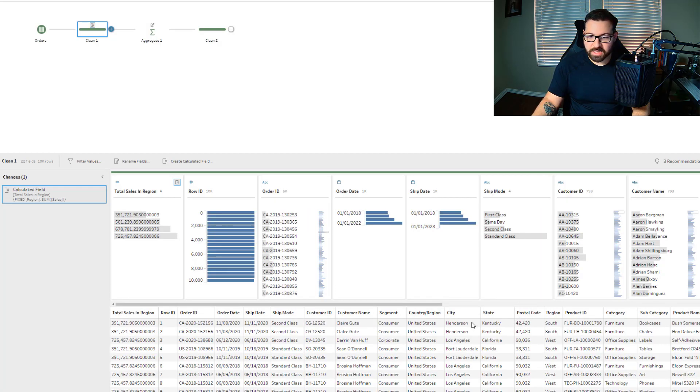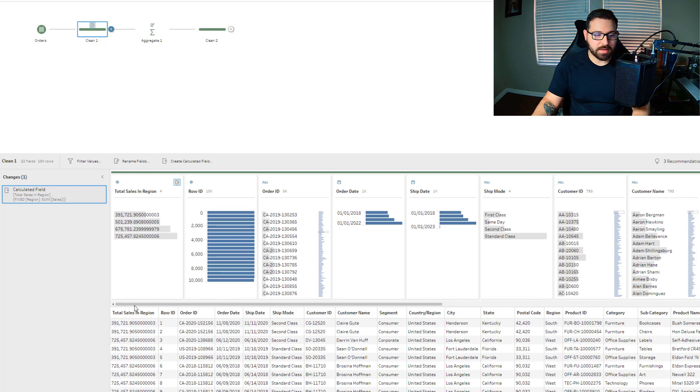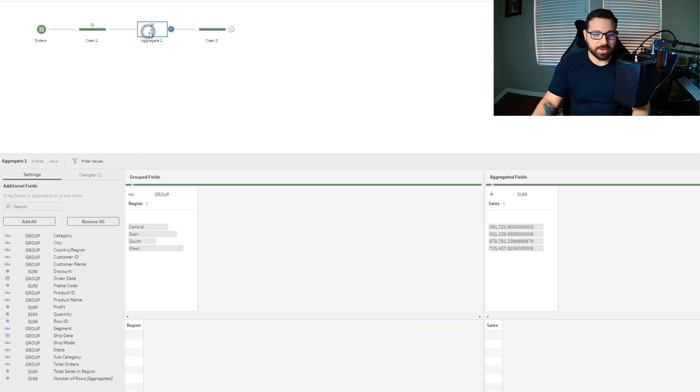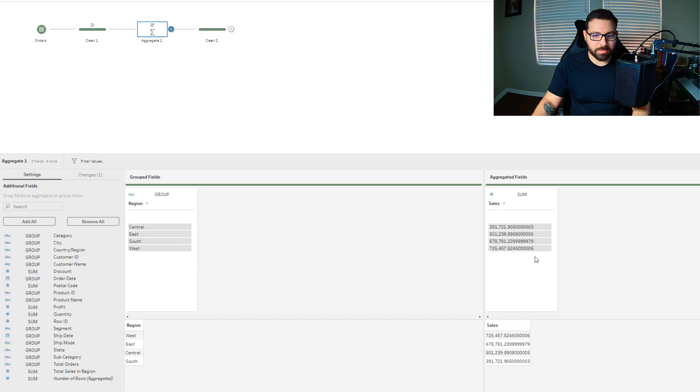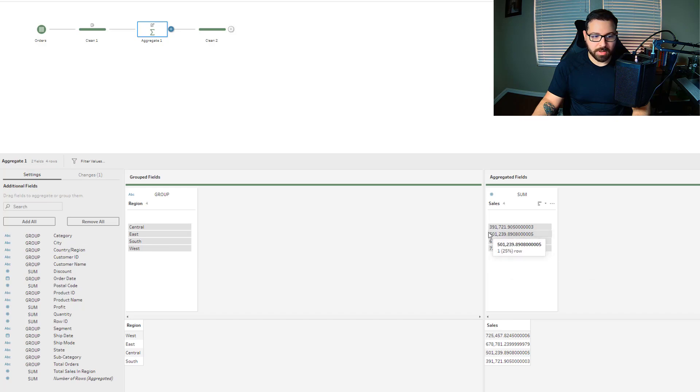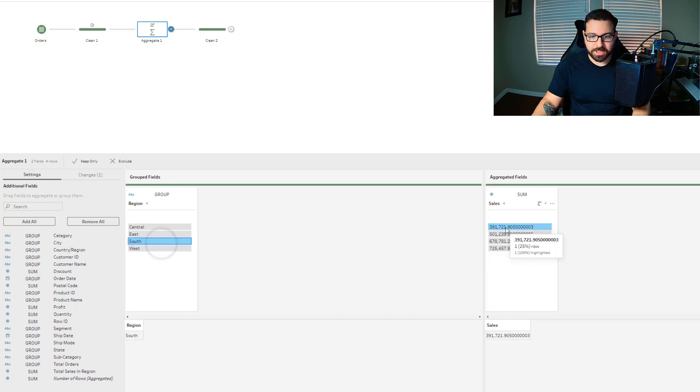And so now there's my total sales in region. If I look, the south region is 391,721. If I go here, when I pull in my region and pull in the sum of sales, it's 391,721 for the south region.